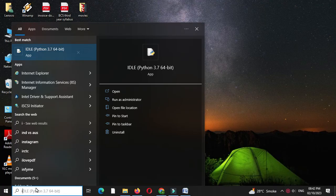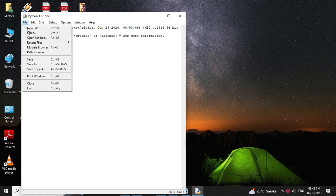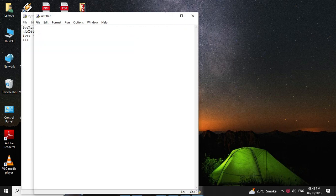Here we will write a Python program to accept list elements and print the list in reverse order. First we will open IDLE, then we will add a new file and in the comment line we will write the program description.